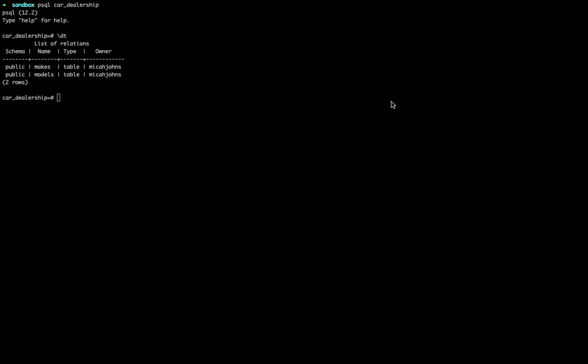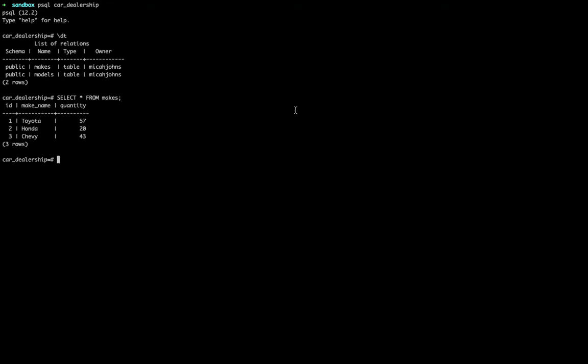We're in our database. We've got our makes and our models for our car dealership database. What we're going to do starting out is select all from makes. Now that I've got that, I'm going to say select all from makes where make_name equals Chevy, and then that's all I get back.